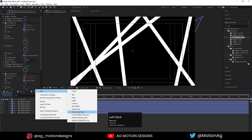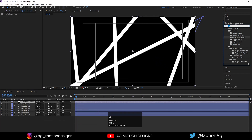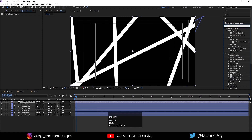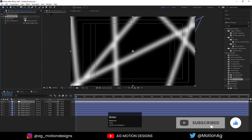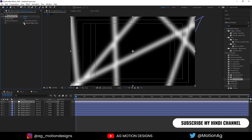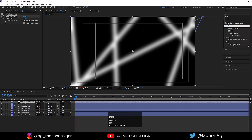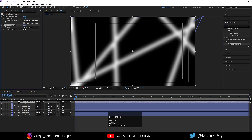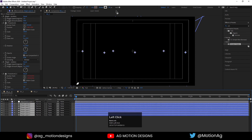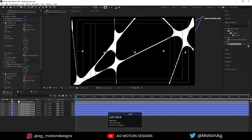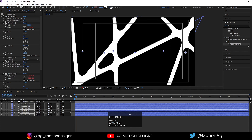Now I will create one adjustment layer and apply blur. Type blur and apply Gaussian Blur, and increase it to around 100. It will blur the whole composition — don't forget to enable Repeat Edge Pixels. After that, apply the Simple Choker effect. Double-click on it, set Choke Matte to 50. We are not seeing anything, so select all the strokes and increase the stroke width until we can see the animation.